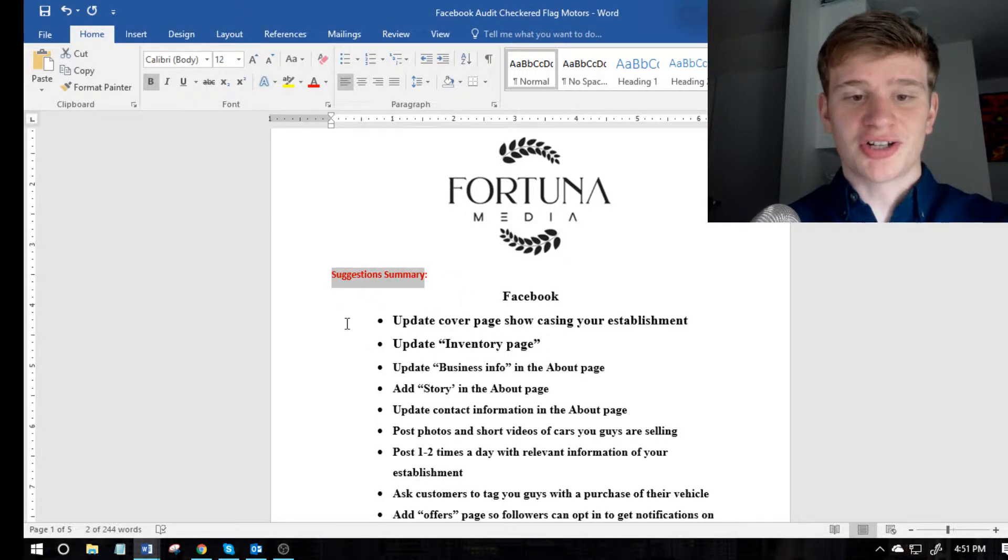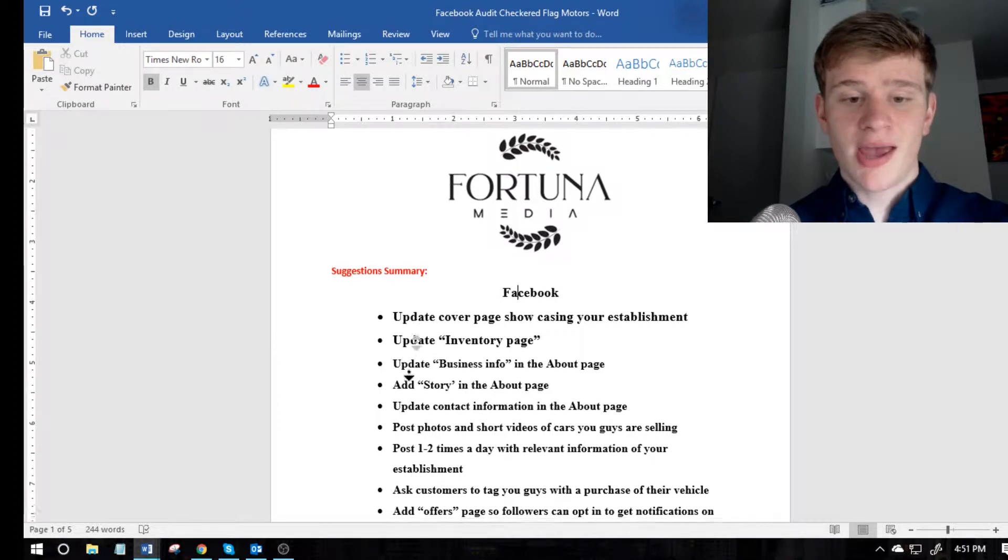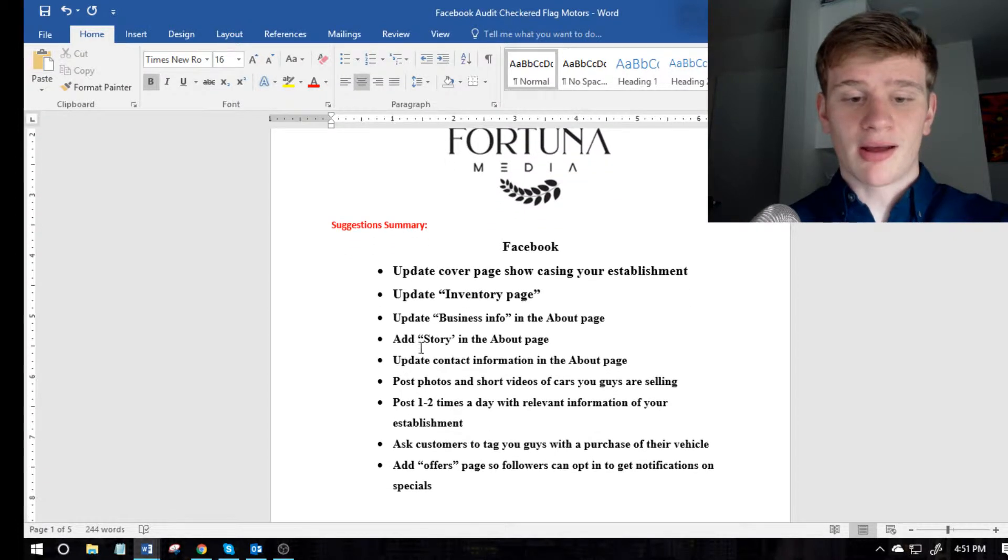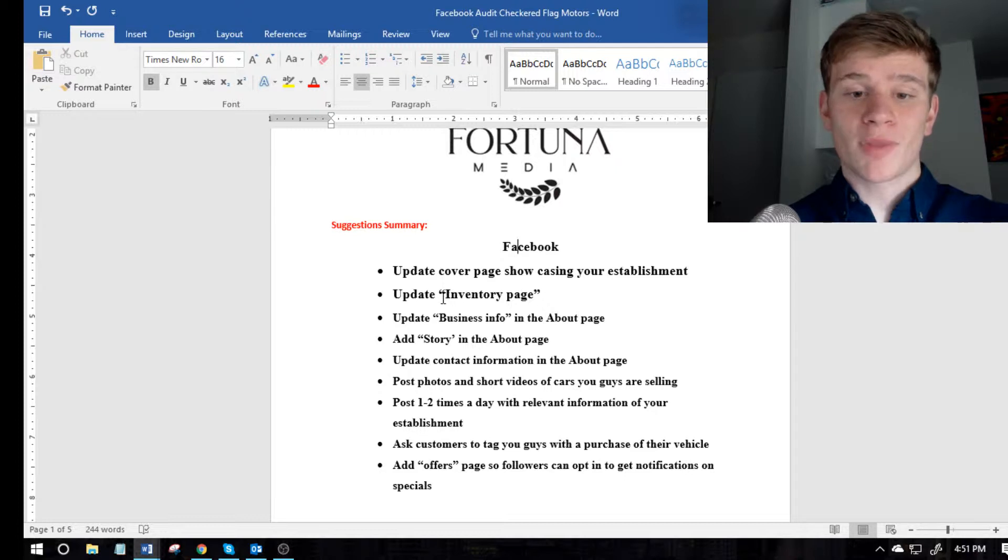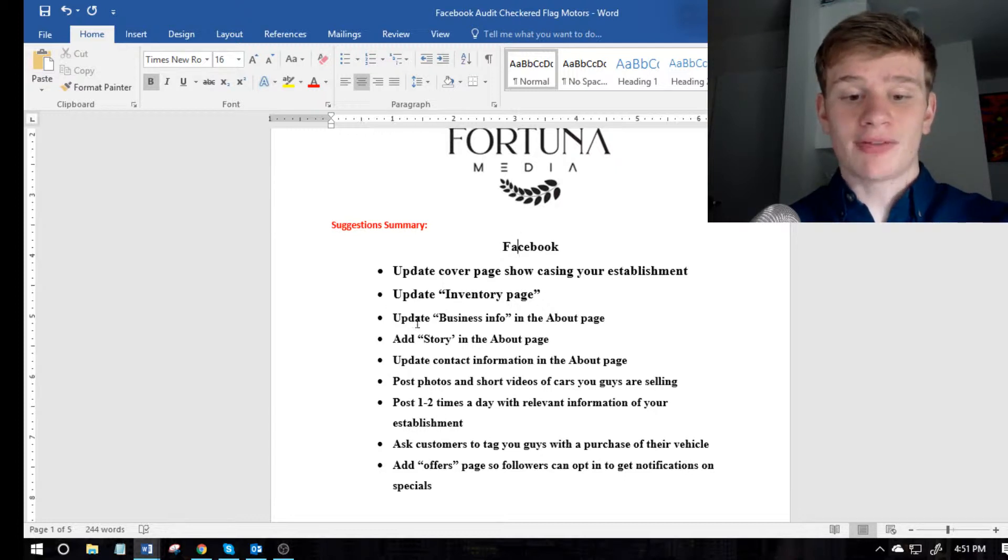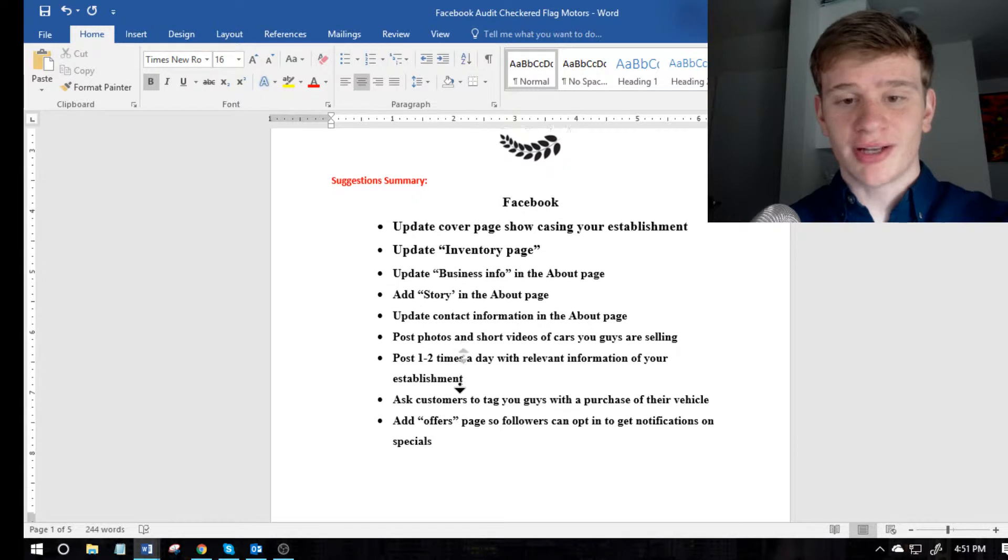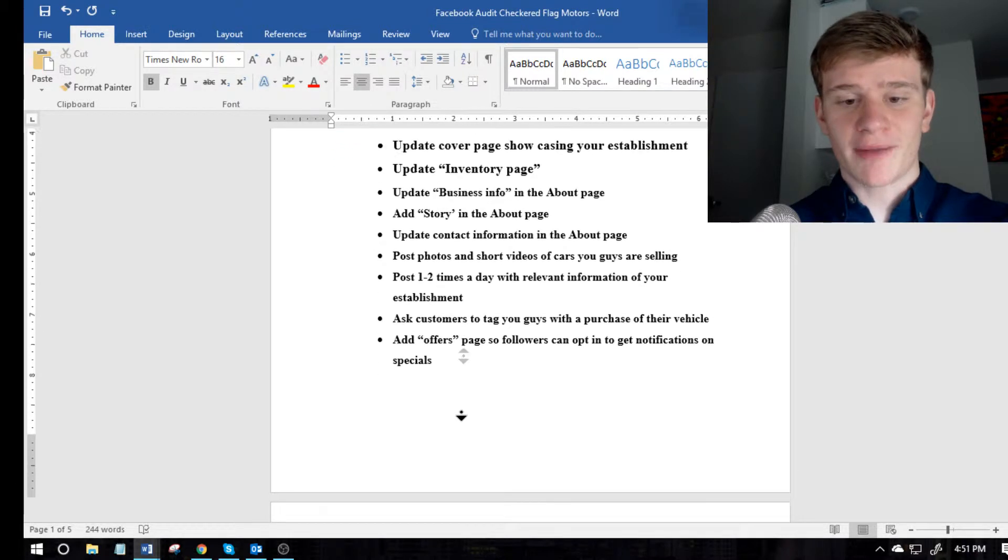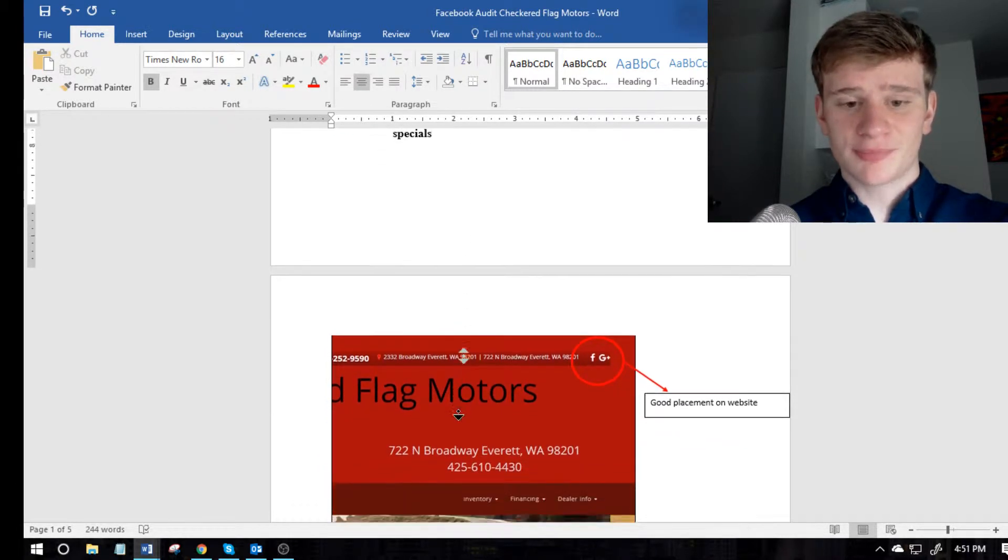And then what I like to do is actually do a suggestion summary where, for this instance, I went over their Facebook and this is just a summary of what's further down below on what I'm suggesting for them to change with their Facebook. So this is just really nice for them to look at and look at the summary.